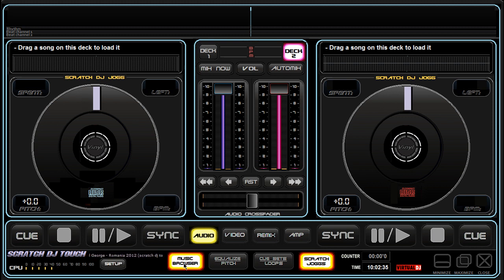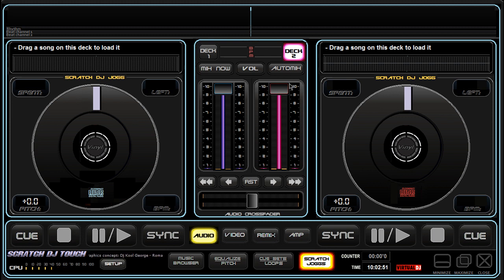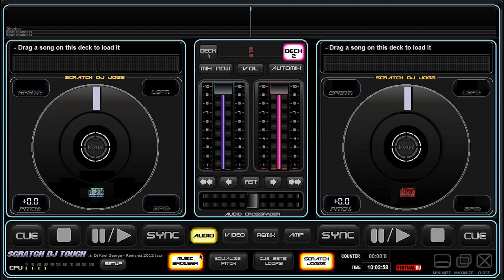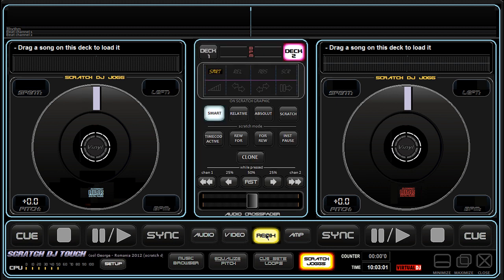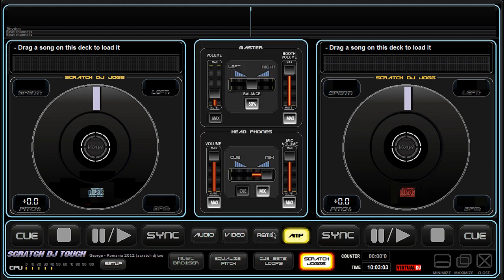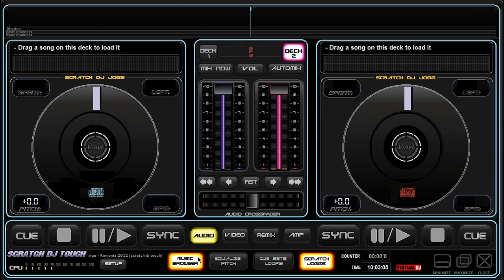It's called Scratch DJ Touch and it's designed for touch screens, because everything is very large. As you can see, it has big buttons and everything is very clear. I designed it in multiple panels — these are some central panels over here and the main panels here.